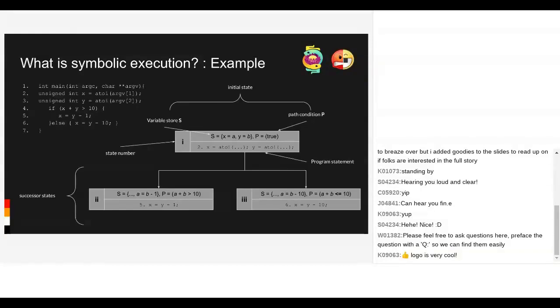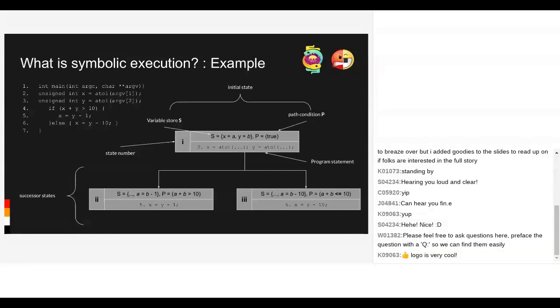I think we should quickly step through a theoretical example, just so you can get an idea of what symbolic execution engines try to do and the terminology that most of them use. Because there's a lot of French mathematicians and math people involved, you can have different notation for writing a symbolic state. But in my experience, all of them try to mention the variable store, the path condition, and they'll give you a label for the state.